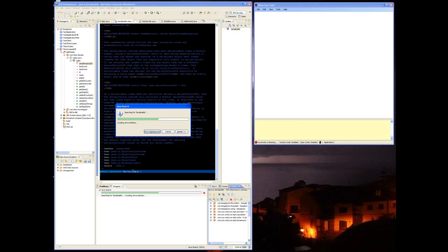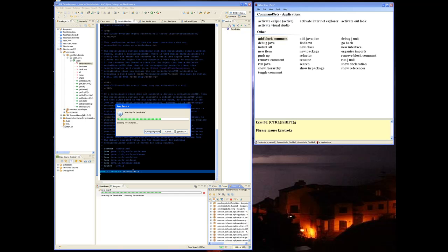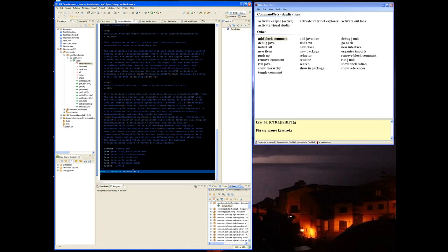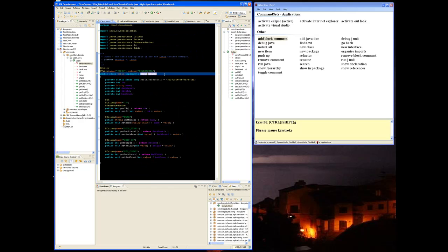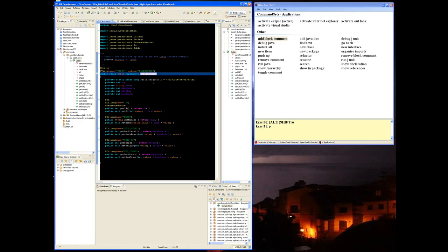Pause Keystroke. As you can see, Serializable is probably used by everything on the planet. Show in package — start Keystroke, show in package. And that's just a taste of controlling Eclipse with Keystroke.